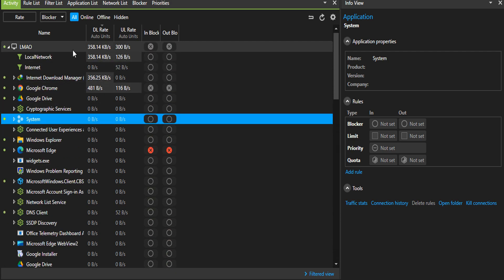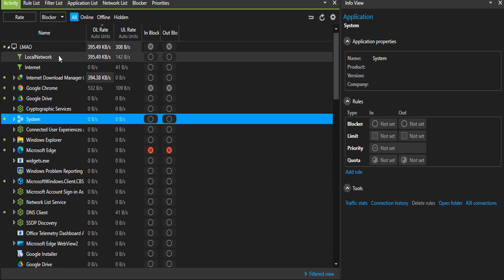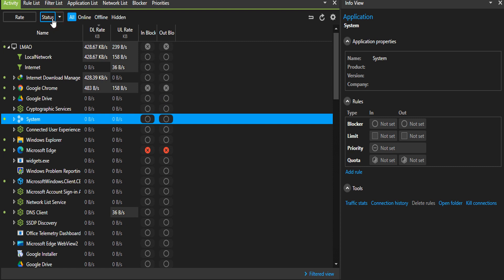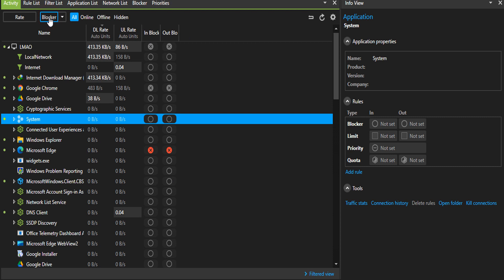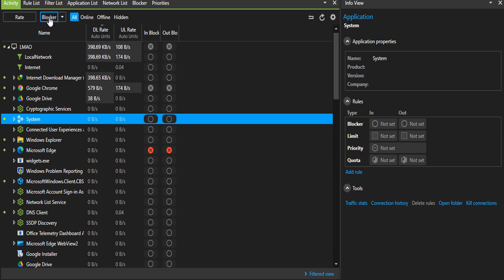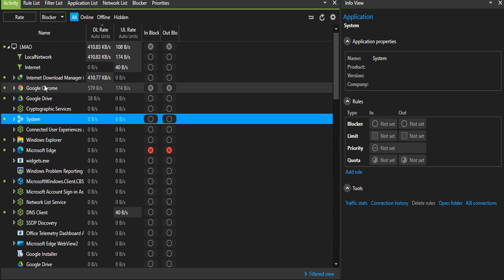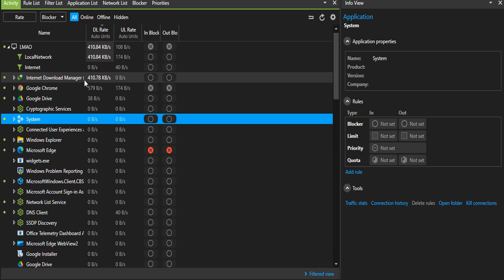Right now, yours might not look like this because I've changed mine to blocker. Yours should look like status or limiter if I'm correct.